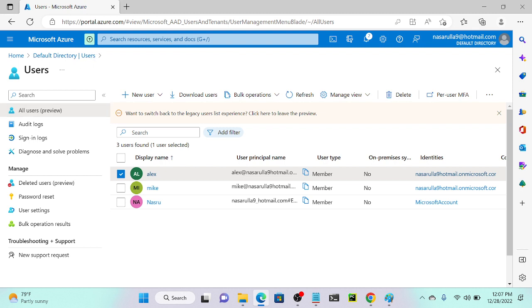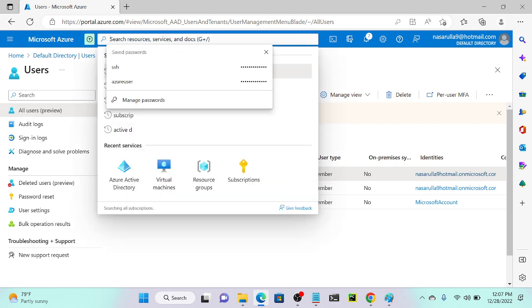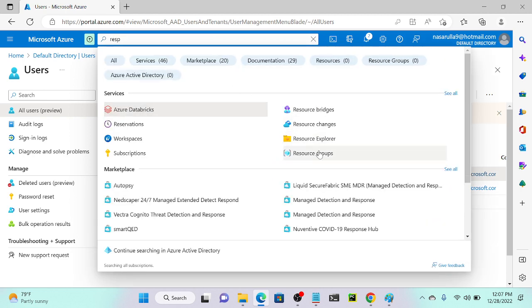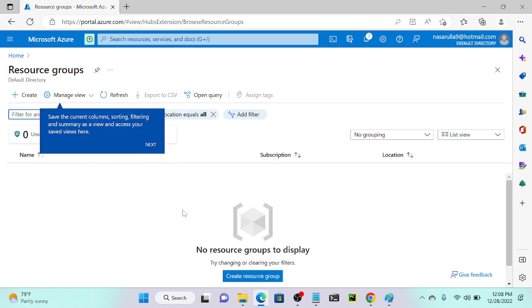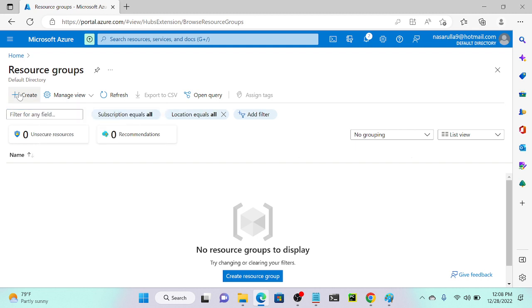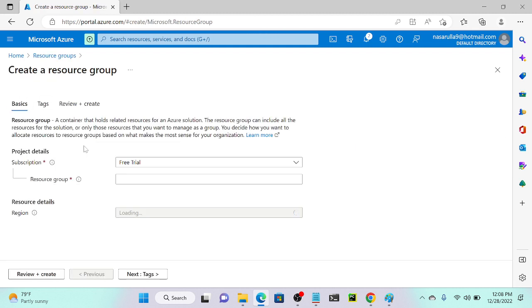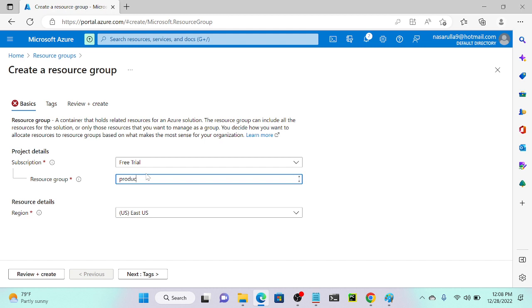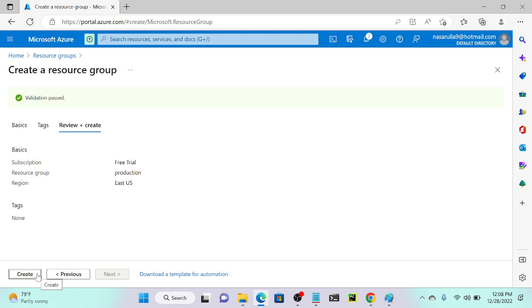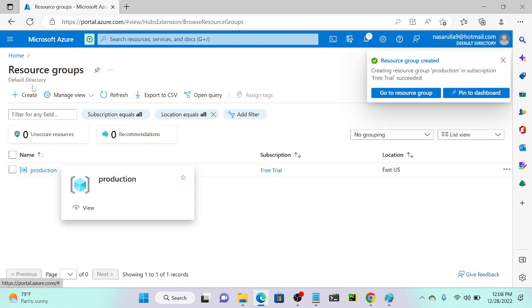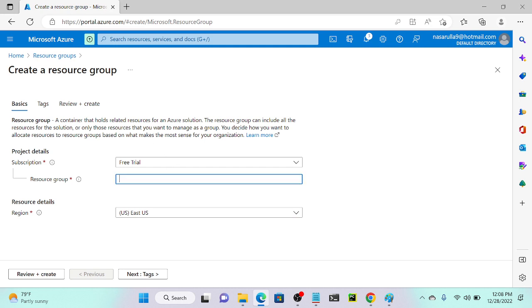I'll go back to my root account on Edge. We need to create resource groups. I'll search for resource groups — currently there are none. I'll click create, select my free trial subscription, and name the first resource group 'production'. I'll select the US East region, then review and create. Successfully created the production resource group.